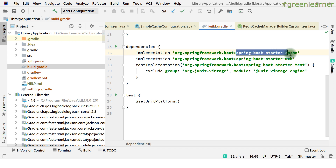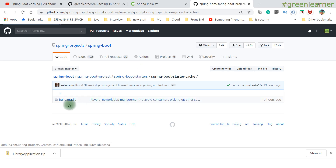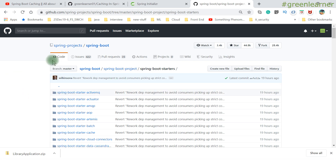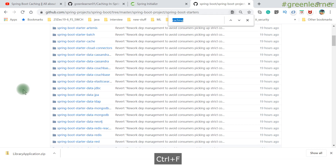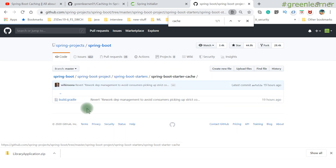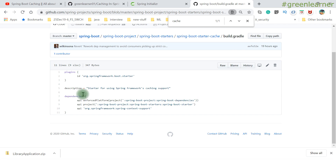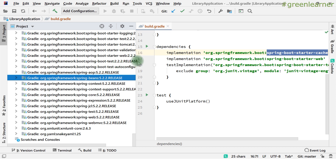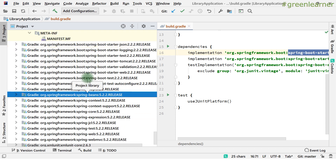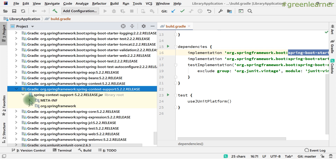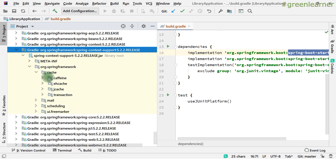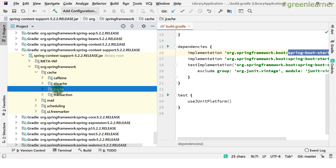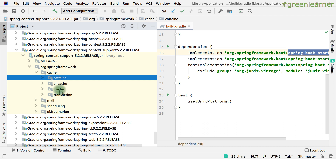To see what dependencies are included, go to the Spring Boot starter GitHub page where you can find information about all starters. If you open spring-boot-starter-cache, you'll see its build.gradle listing spring-context-support as a main dependency. In our external dependencies you can find spring-context-support, which includes folders for Caffeine, EhCache, JCache, and transaction support — confirming you need to add specific dependencies to use EhCache or JCache.